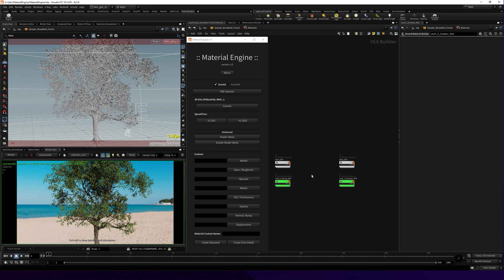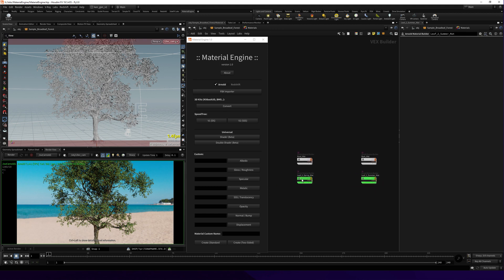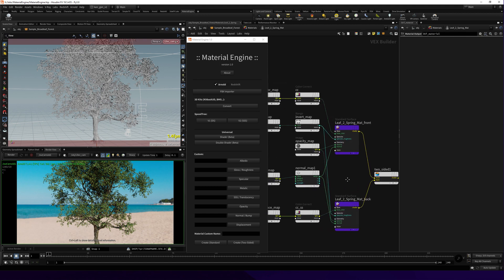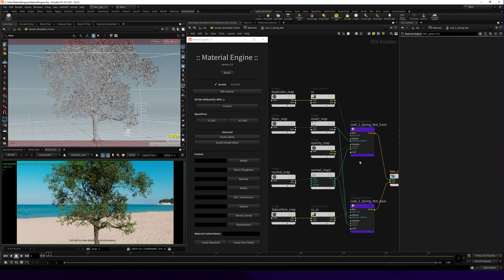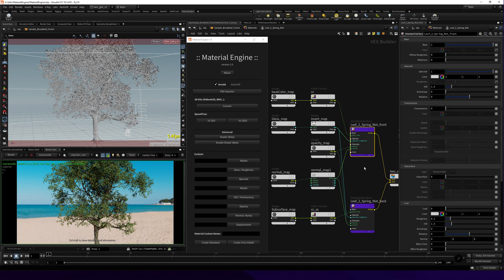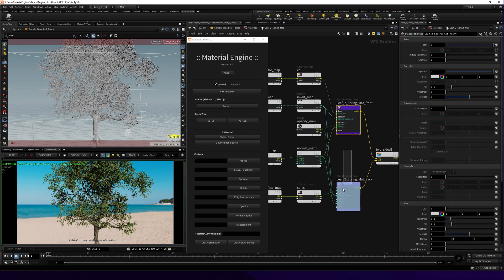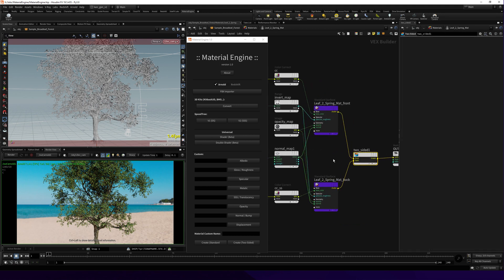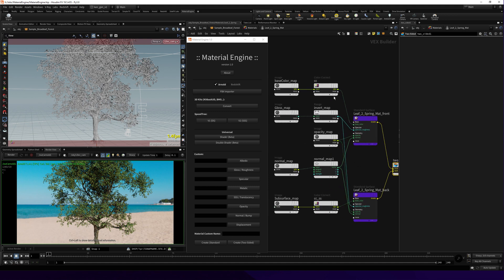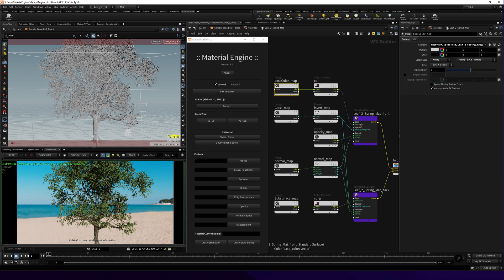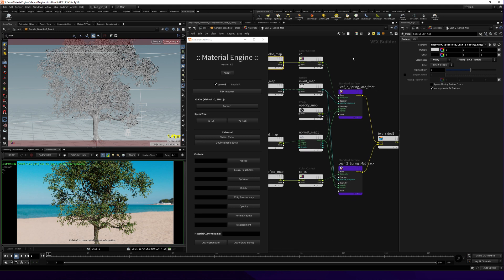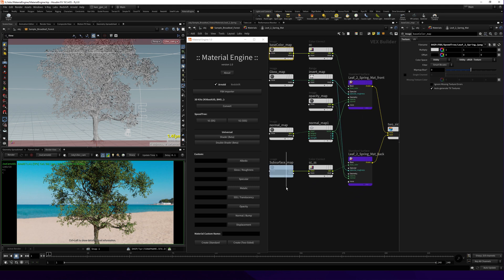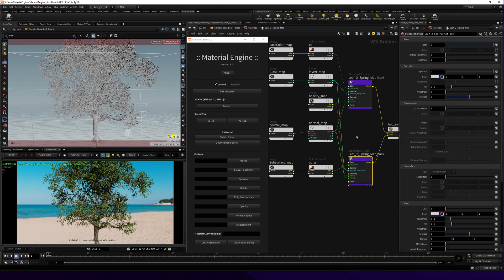If you go inside the leaf material, you're gonna see there is a double-sided or two-sided material assigned. The base color goes to the base color for the material front, and the subsurface scattering goes to the second back material base color.